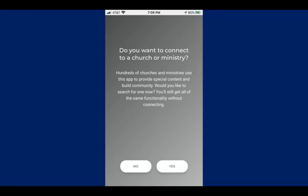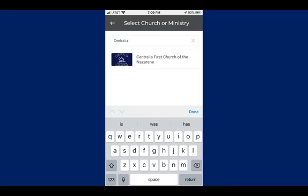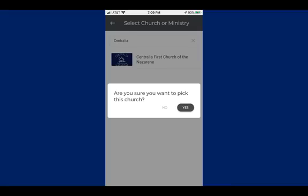When you tell it yes that you want to connect to a church, it gives you a screen that says 'Select church or ministry.' You'll have a little search box and if you type in 'Centralia,' the Centralia First Church of the Nazarene is the only one that comes up. Click on that ministry and it will ask if you're sure — tell it yes. Since you're watching our church's live Facebook feed, I'm hoping you want our content in the app.